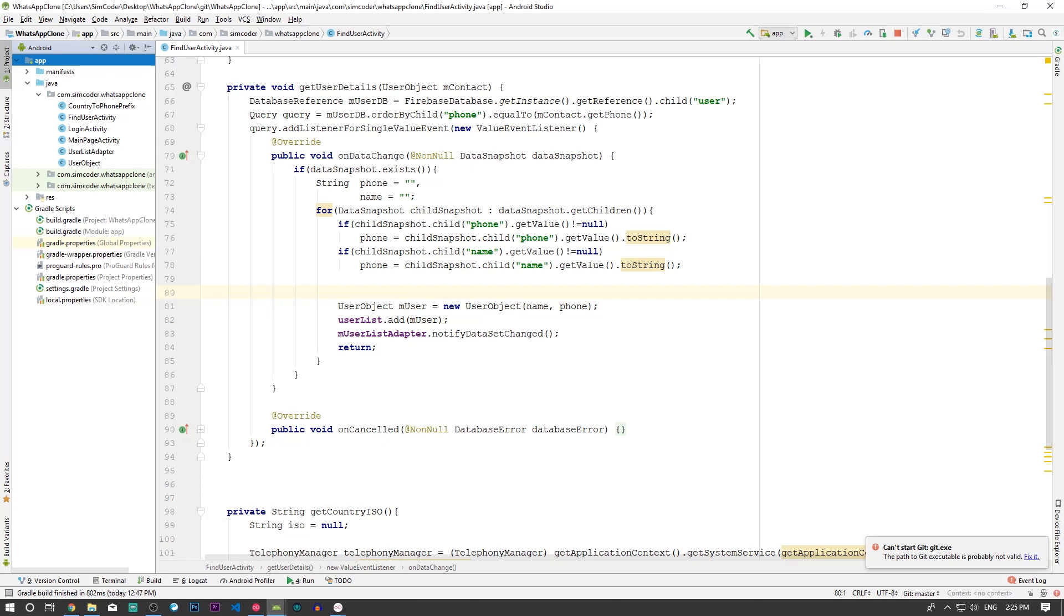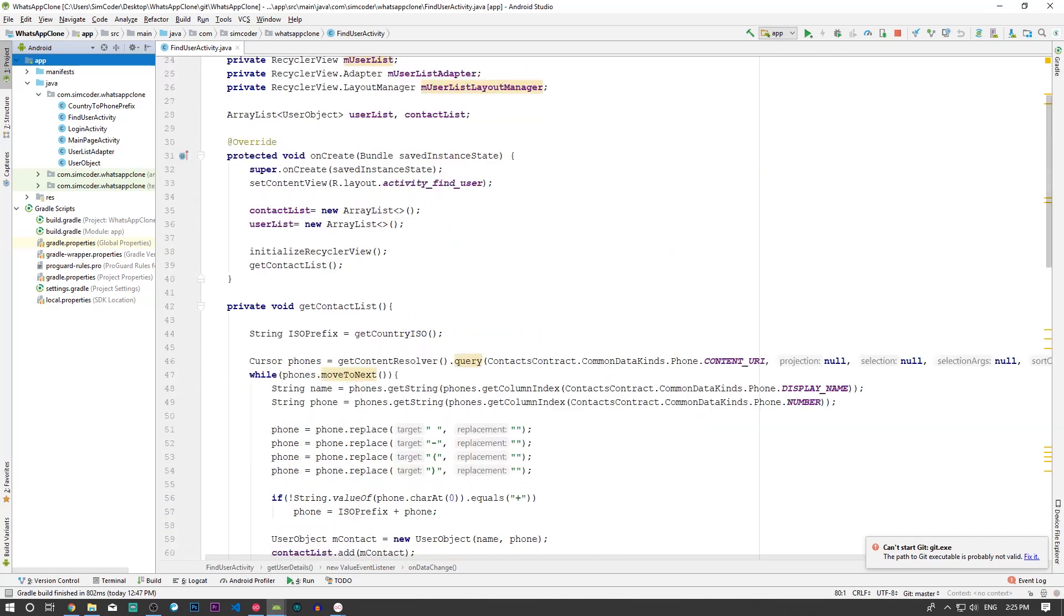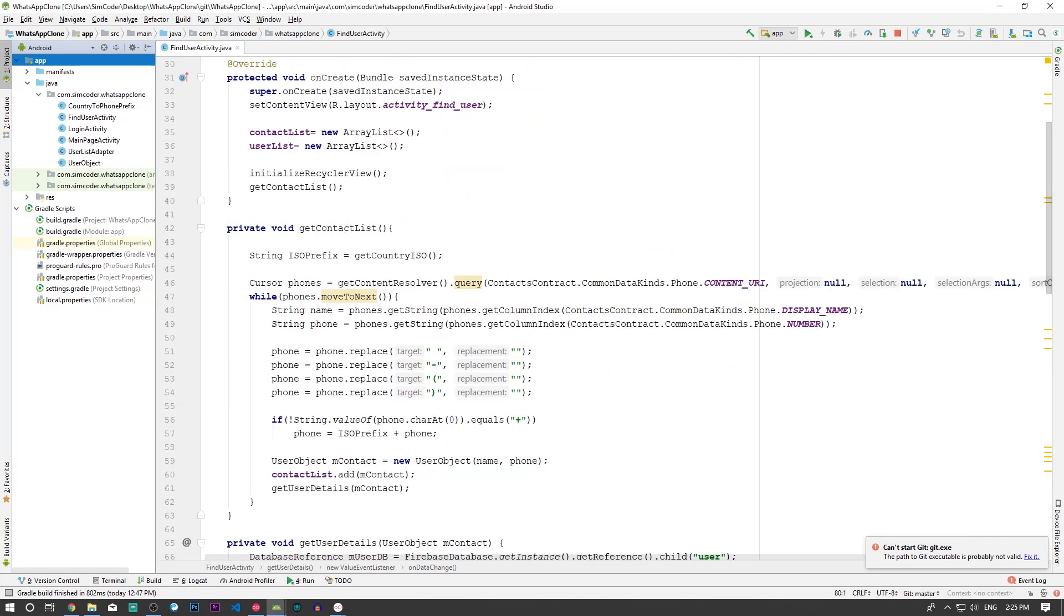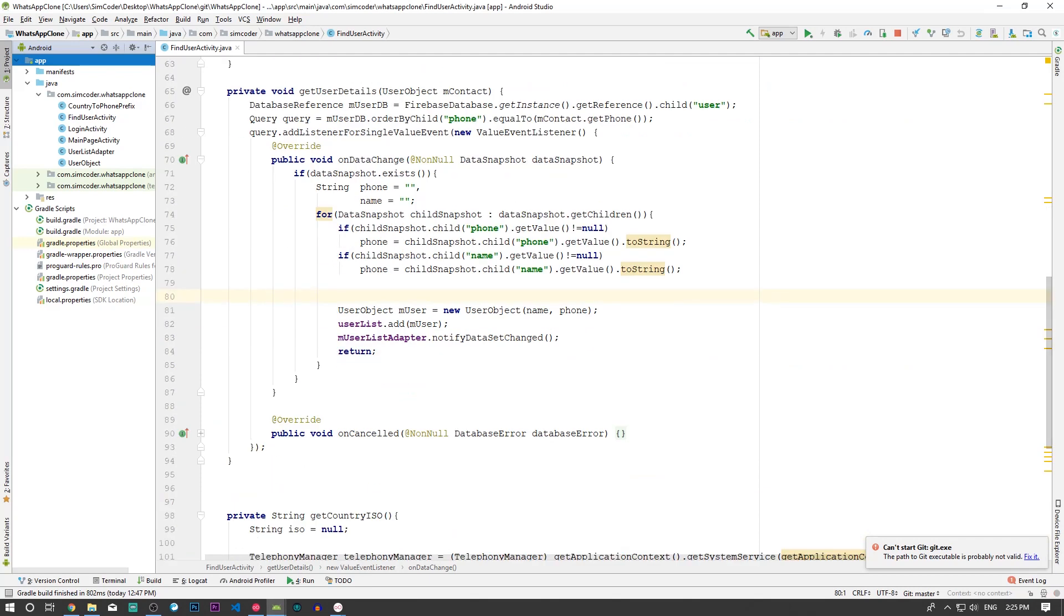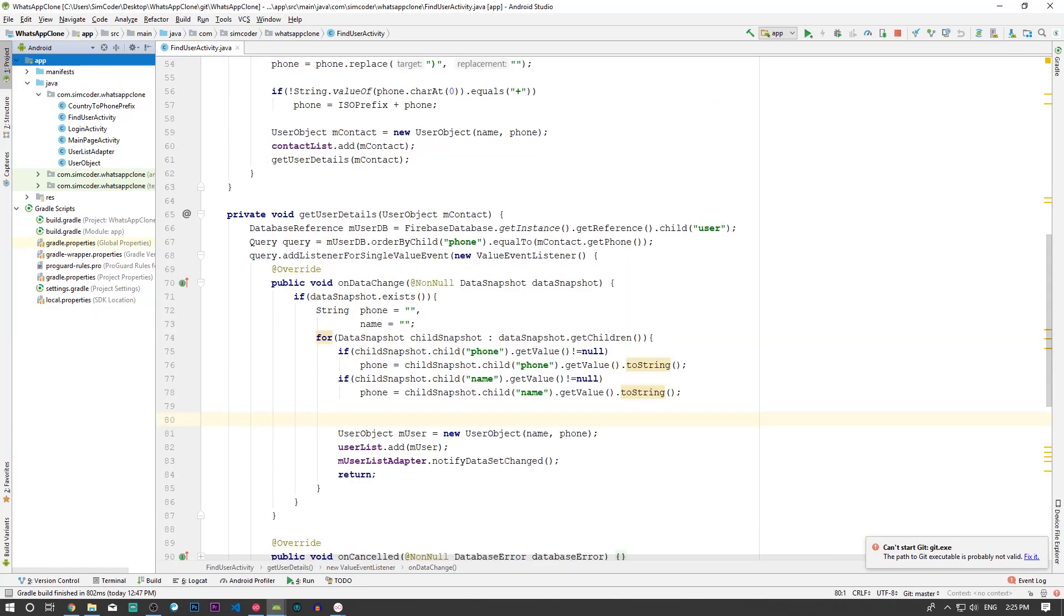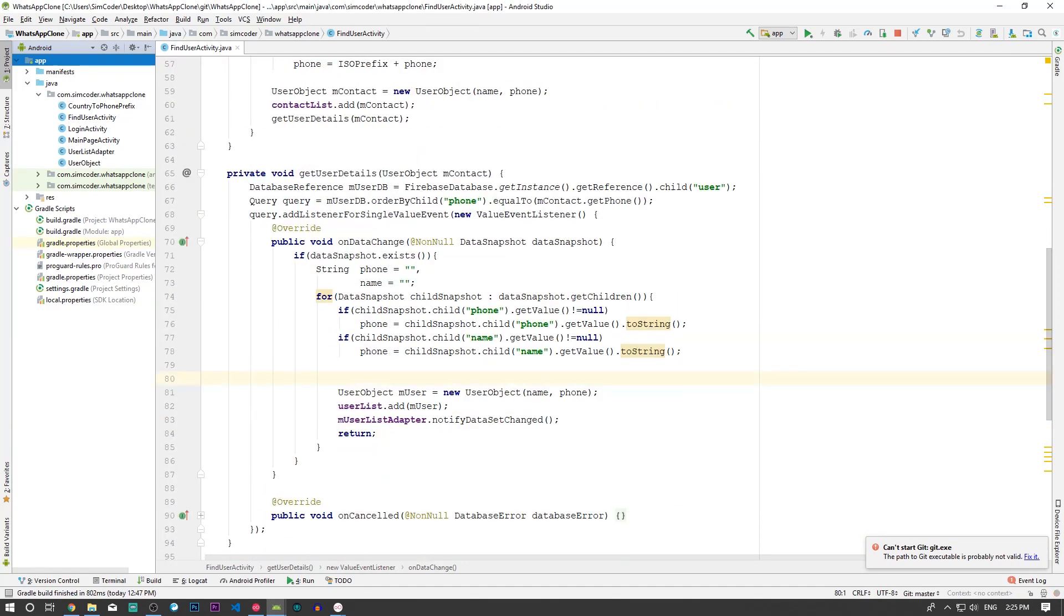For that we are going to go inside the FindUserActivity.java and we are going to scroll down to getUserDetails, okay. This is basically just a loop that we need.